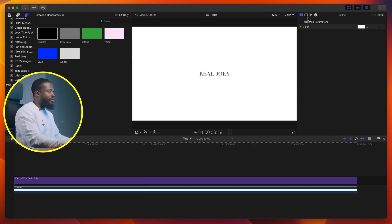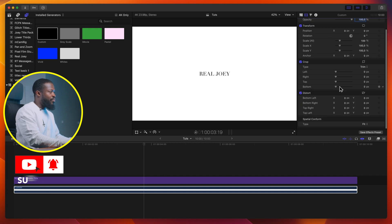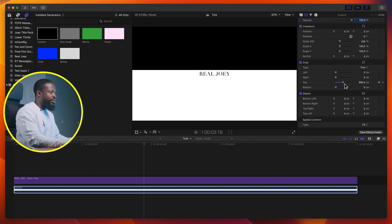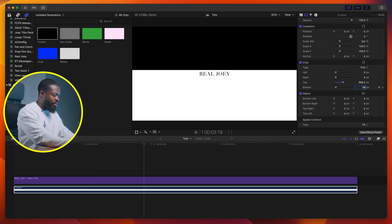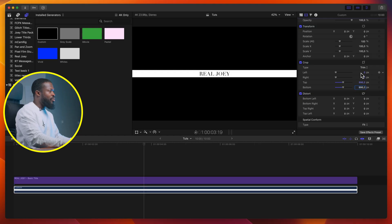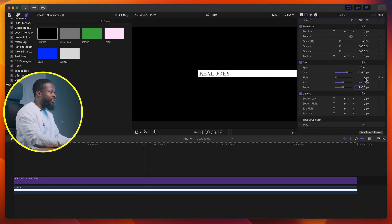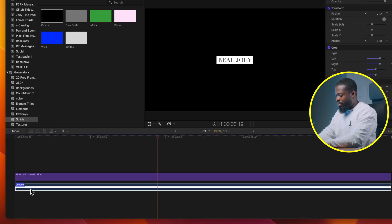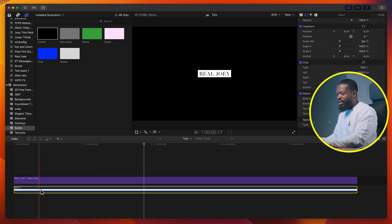Close this, go to the video inspector. Under crop, start playing around with the parameters. Drag the top to somewhere here — that gives us 996. Click on the bottom and enter the same value, 996, so we get it exactly the same on top and bottom. Then go to left, drag to somewhere here — that was 1532. Do the same with right: 1532. To avoid confusion, let's rename this custom 'right'.